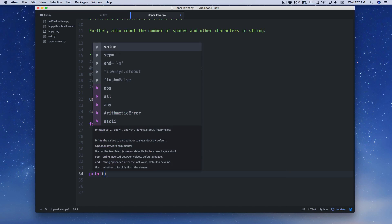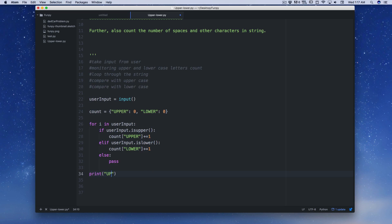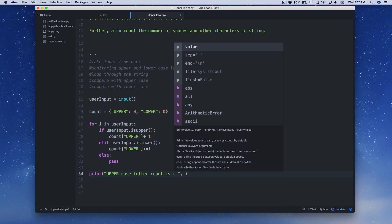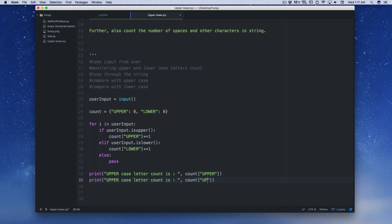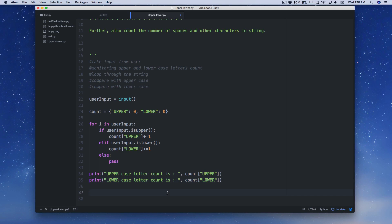Now I'll get out of the loop by dedenting and add print statements. I'll print 'uppercase letter count is' followed by 'count["upper"]'. Then I'll duplicate that line and change it to print 'lowercase letter count is' followed by 'count["lower"]'. Programming is simple when someone teaches you step by step. I'm pretty sure it's going to work.